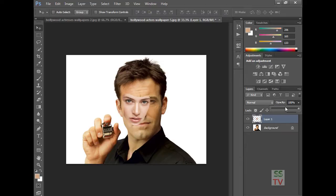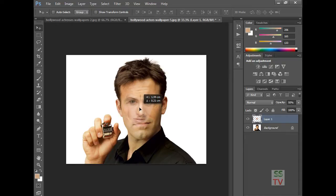Now go to the opacity of this layer and bring it down to 50%. Then move to align with his eyes.